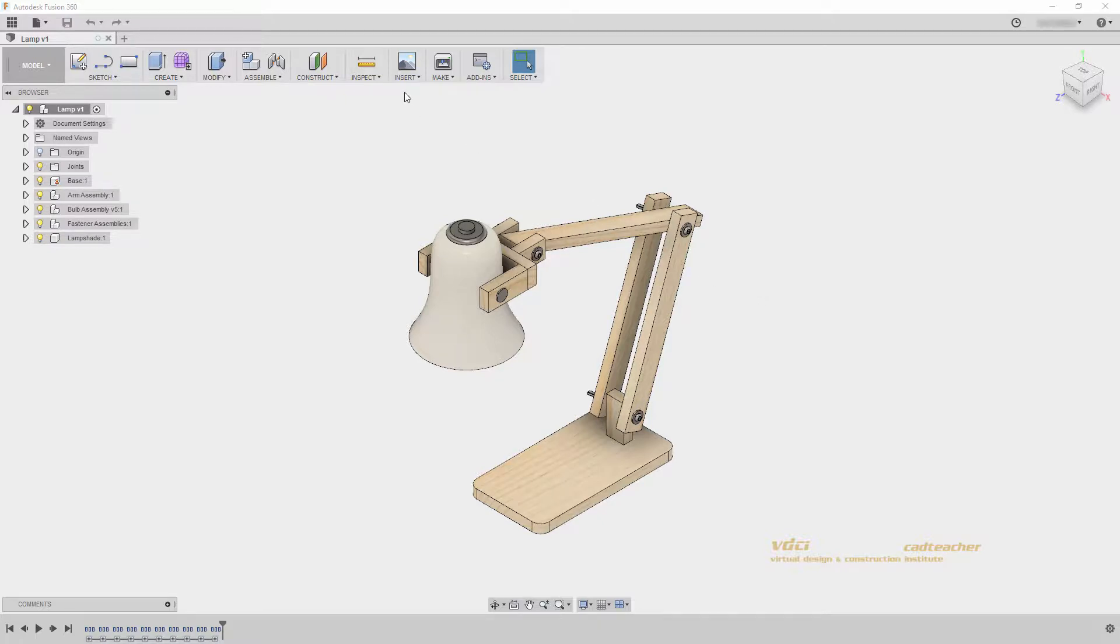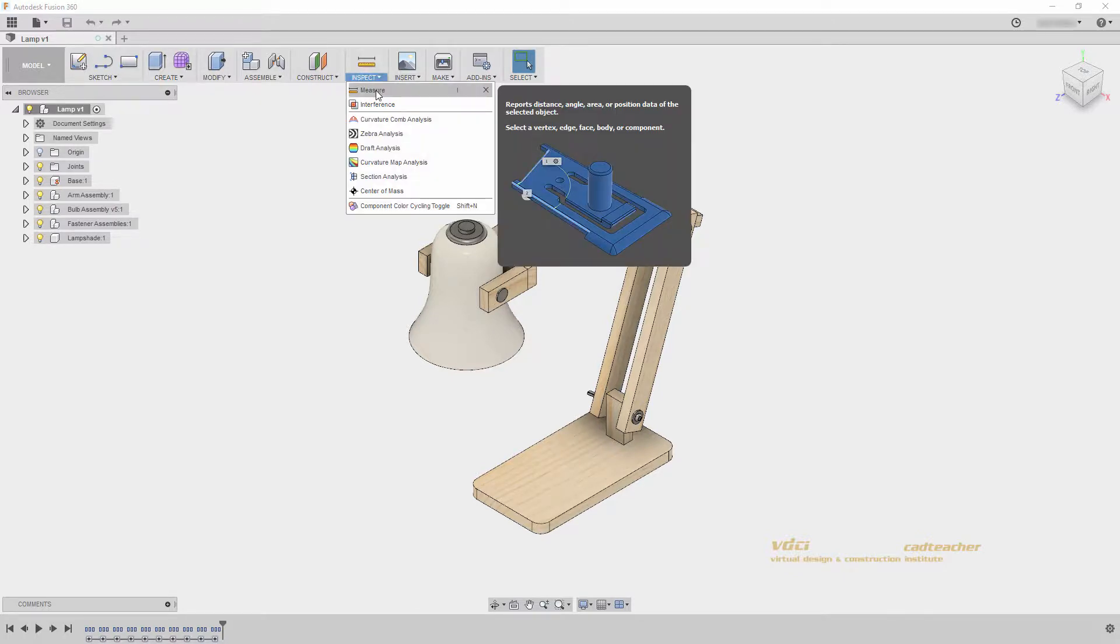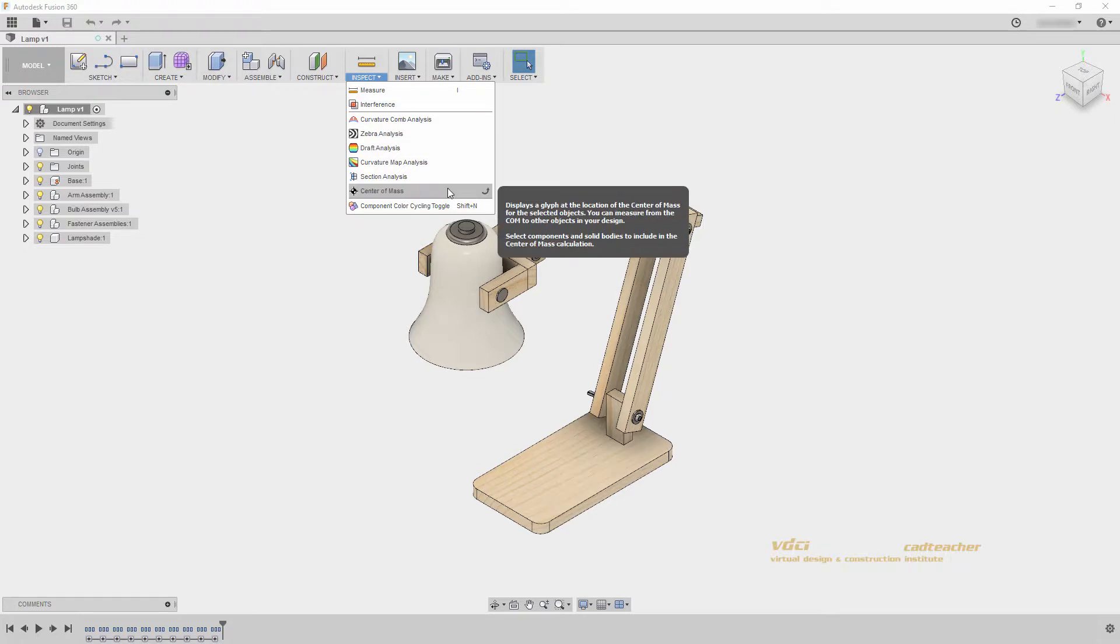If we go to the inspect panel, we can see measure, interference, some detailed analysis tools for 3D geometry, and component color cycling toggle.